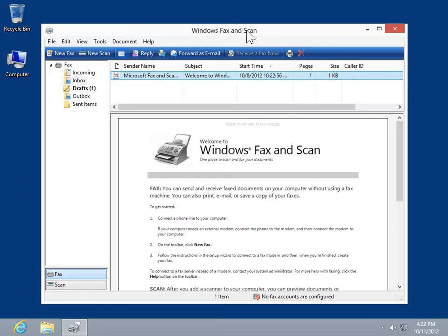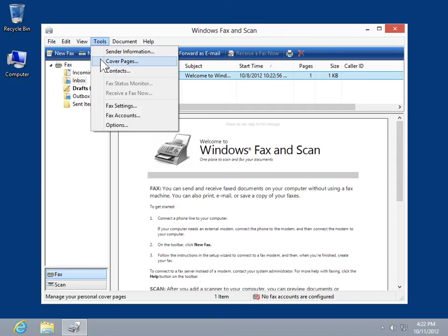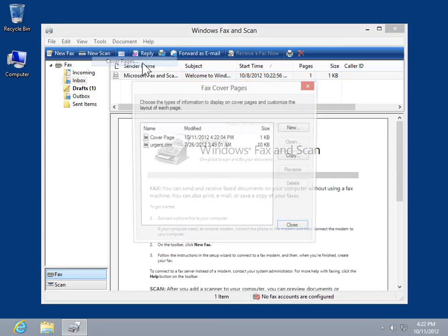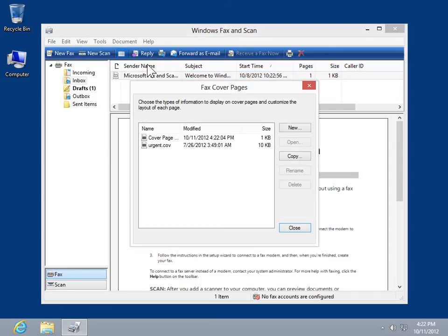Add fixed cover page text. On the Tools menu, click Cover Pages. Select the cover page to be edited. Click Open.